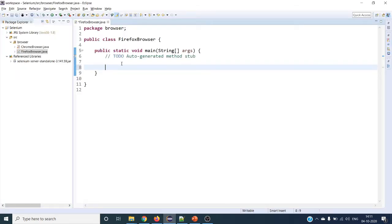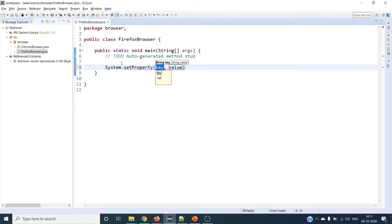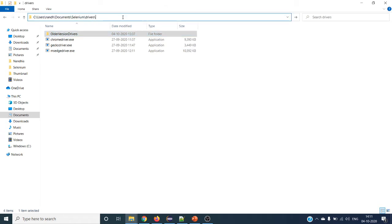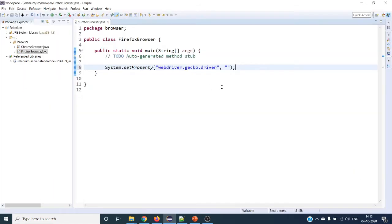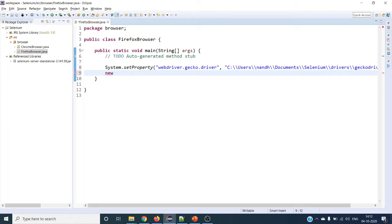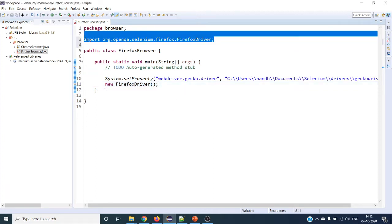Let's get started with the script. In order to run, we have to set the system property: System.setProperty with the key 'webdriver.gecko.driver', and here you have to give the absolute path to where the GeckoDriver is installed. I have placed the GeckoDriver there. Then I will create one instance of FirefoxDriver. This will throw an error because we have not imported the FirefoxDriver class, so let's import that — it is importing from org.openqa.selenium.firefox. The error is resolved.